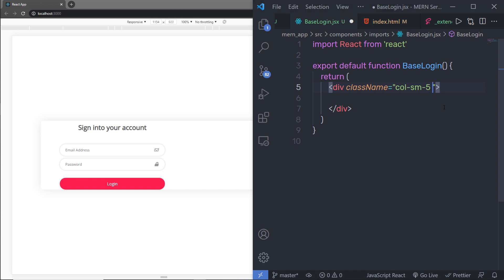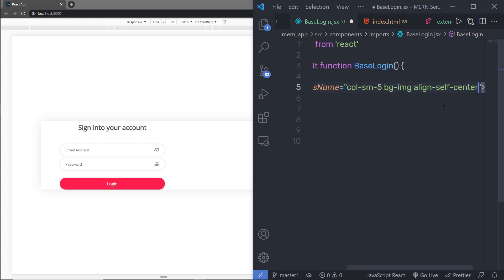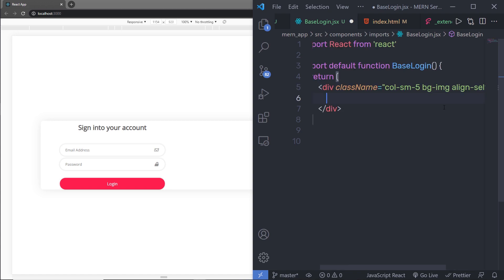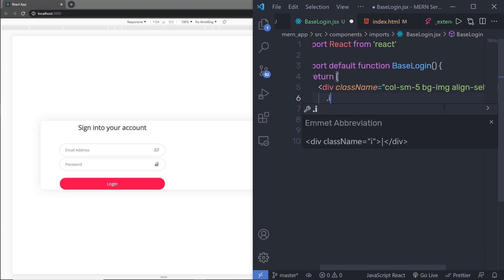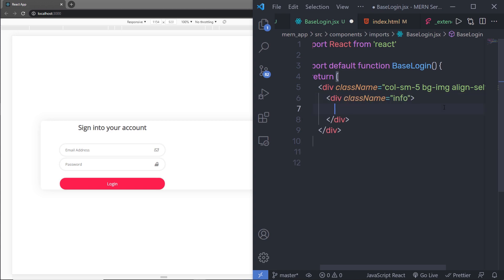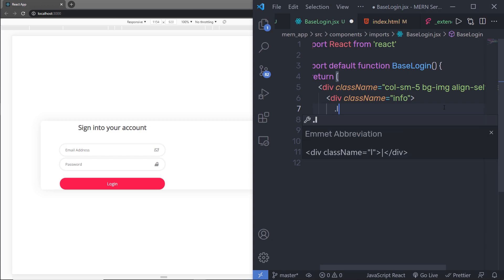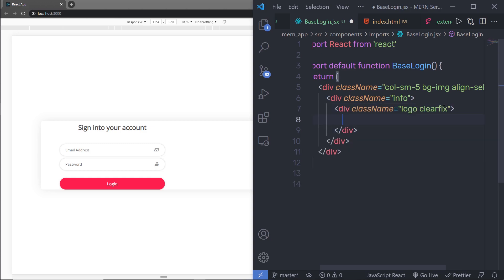Just outside of that, I'm going to specify bgimg and then align-self-center. This is the Bootstrap class to center all the content. Just outside of that, I'm going to specify another div with the info class. Inside this info, I'm going to have a logo. So I'm going to say here div with the class logo, and with this I'm going to specify a Bootstrap class clearfix. Inside this div, I'm going to add an anchor tag with the href attribute. I'm going to specify hash for now.